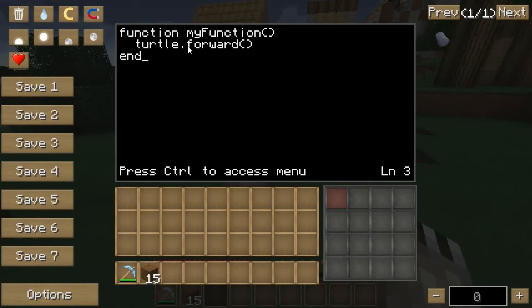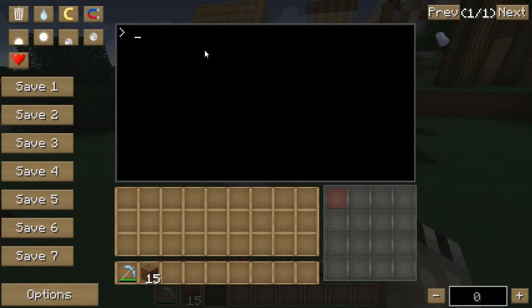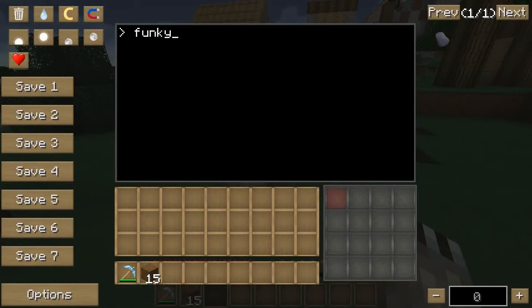So this is defining the function. Normally what I do is define all my functions first, and then beneath all that is where you write the actual program code that's going to run everything. So now we're going to say my function - what that does is it's going to run this function and do whatever code is in there. Once we have that in there, this code is going to be ran by the program, and that's going to call this function, which is going to say turtle.forward. So now it's going to actually go forward.